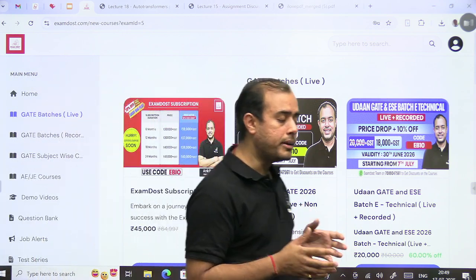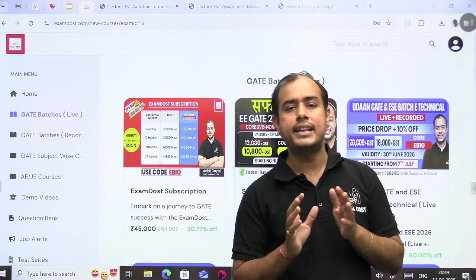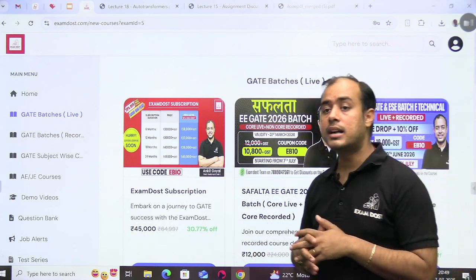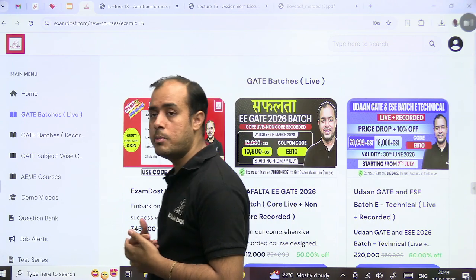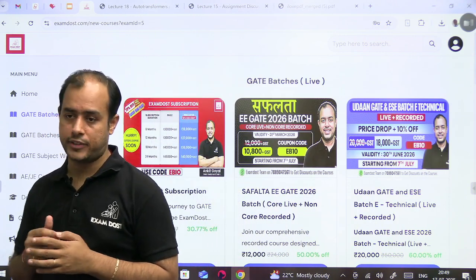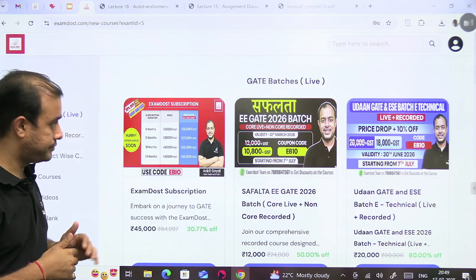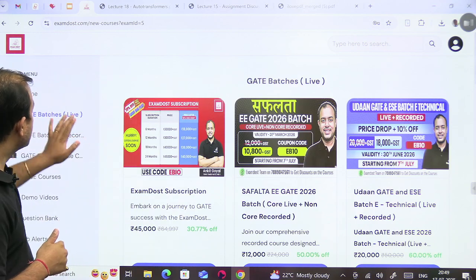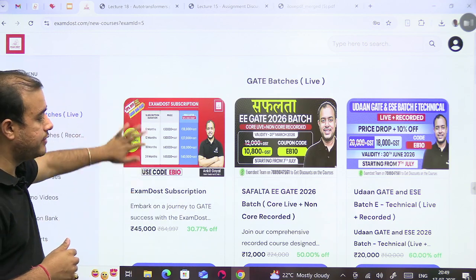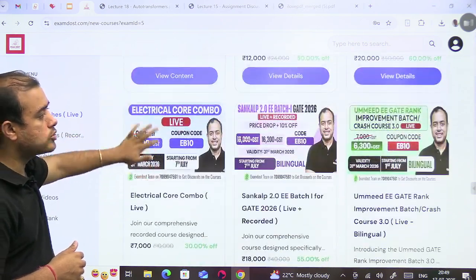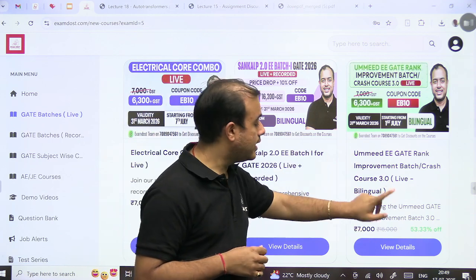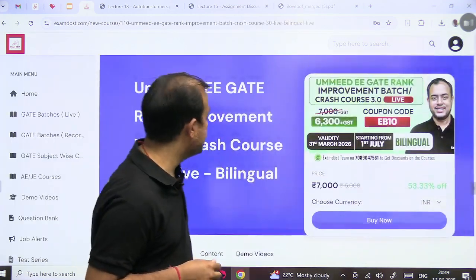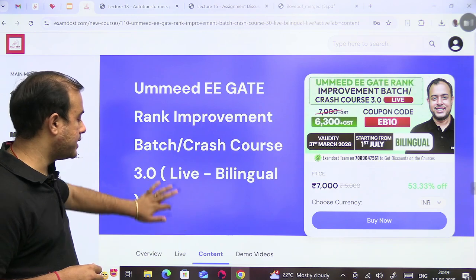So rank improvement batch is ideally meant for you, but how to use that? How to make sure you get the best out of it? So let me tell you. You go to the GATE batches live, now you will find this Umeed batch. In this, right now machines is running.